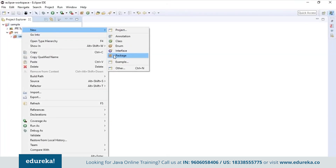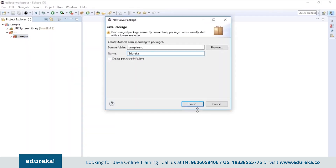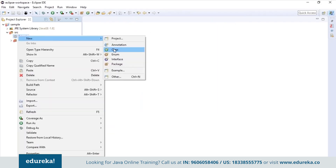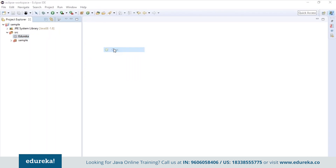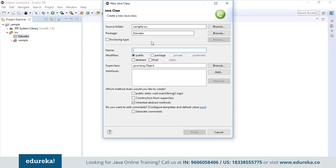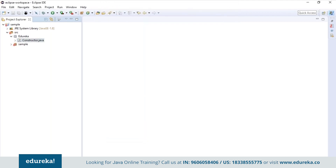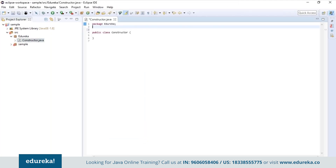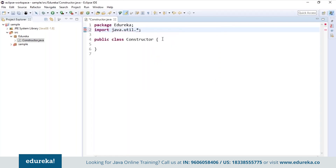I will open Eclipse and first create a package called Edureka, then create a class called Constructor. The very first thing I do before writing the code is import the java.util.* package.